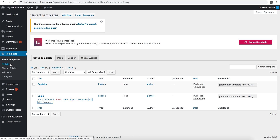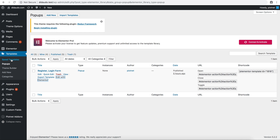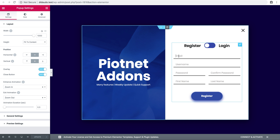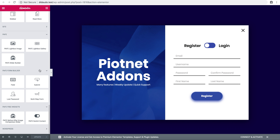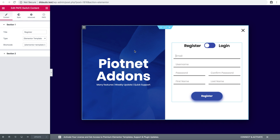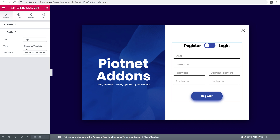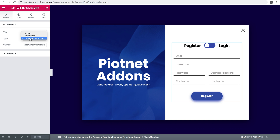Now create a popup with the register and login form. I use the Elementor Switch Content widget — this is a free widget you can download at WordPress. In section 1, enter the title 'Register', and in section 2, 'Login'. Use the Elementor template type and paste the shortcode here.